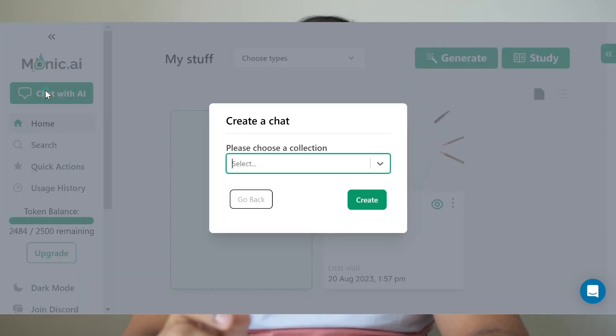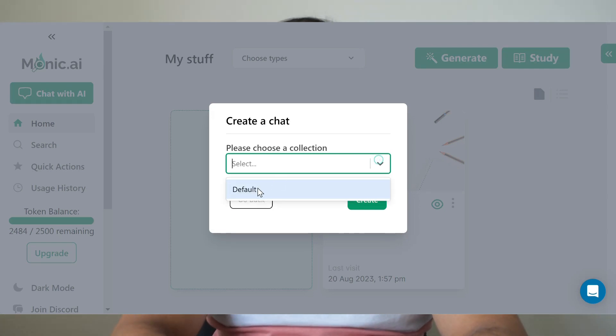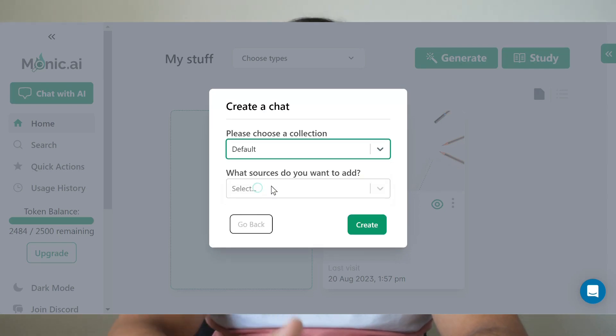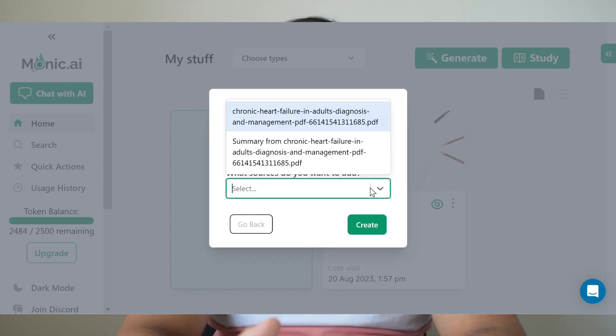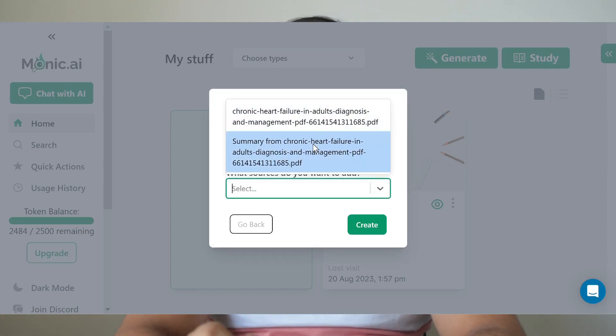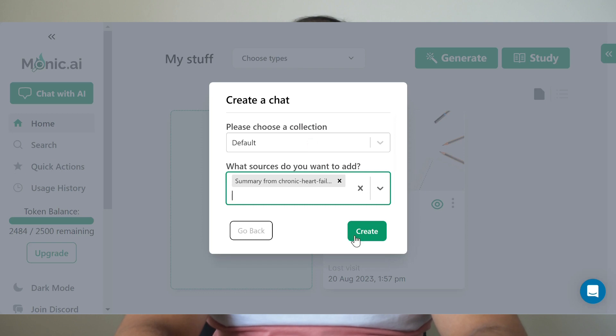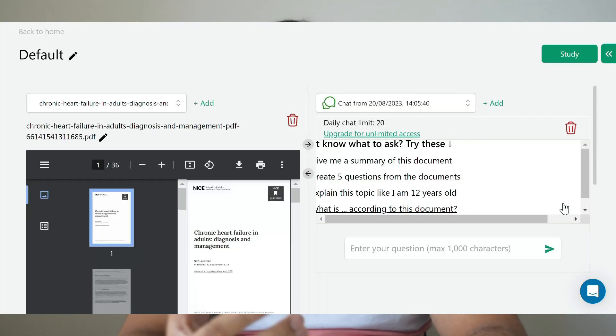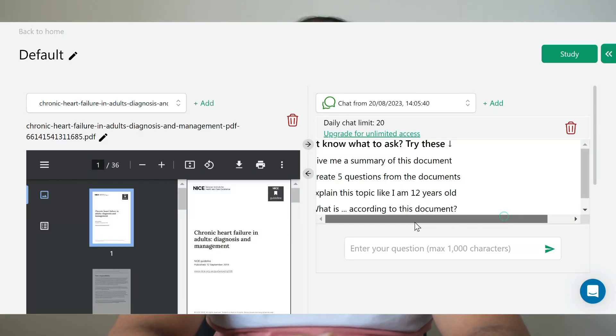Another amazing feature which is recently rolled out is that you can chat with the document. For example, I will select the heart failure guidelines and through the chat function, I can ask it to either create a summary or create an assessment.